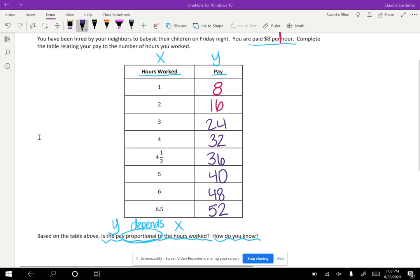All right, so now let's go back to the question: what is the relationship between the amount of money earned and the number of hours worked? In this example, I see that the two quantities are proportional because when every hour is added, another eight dollars is added to their pay.